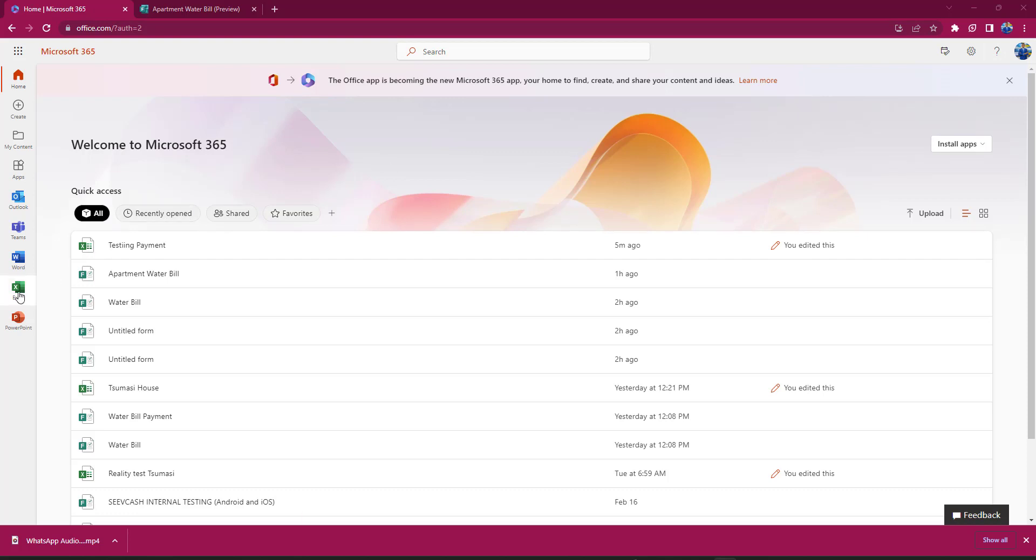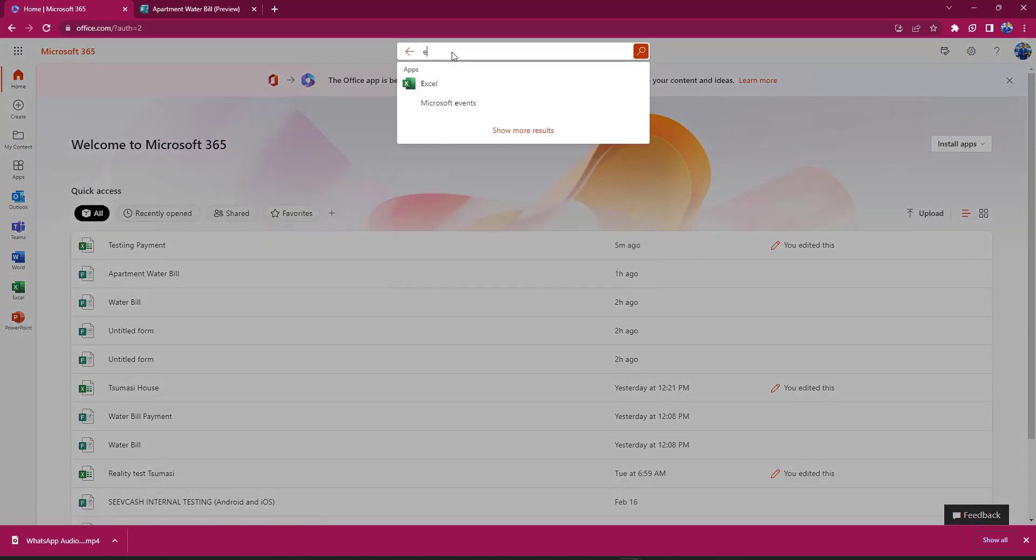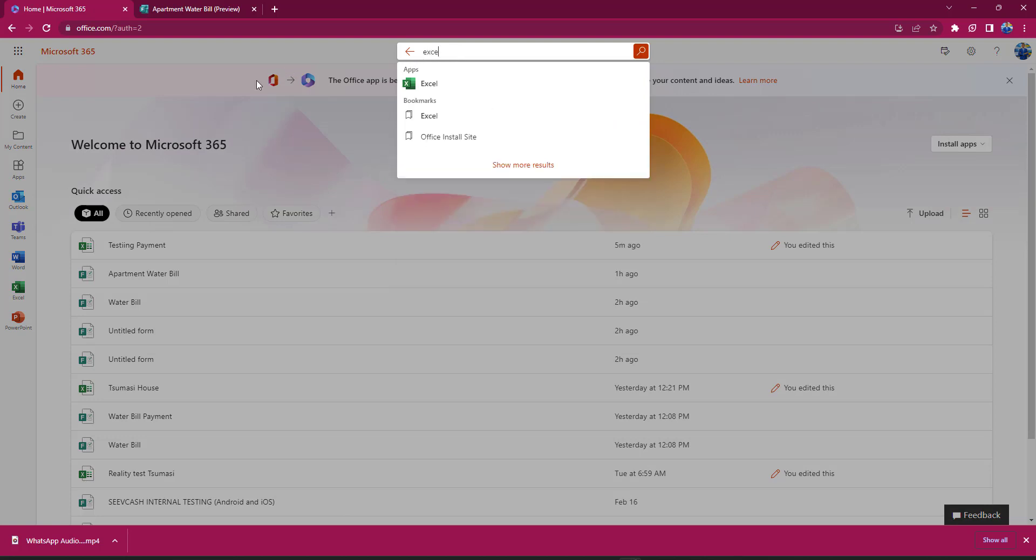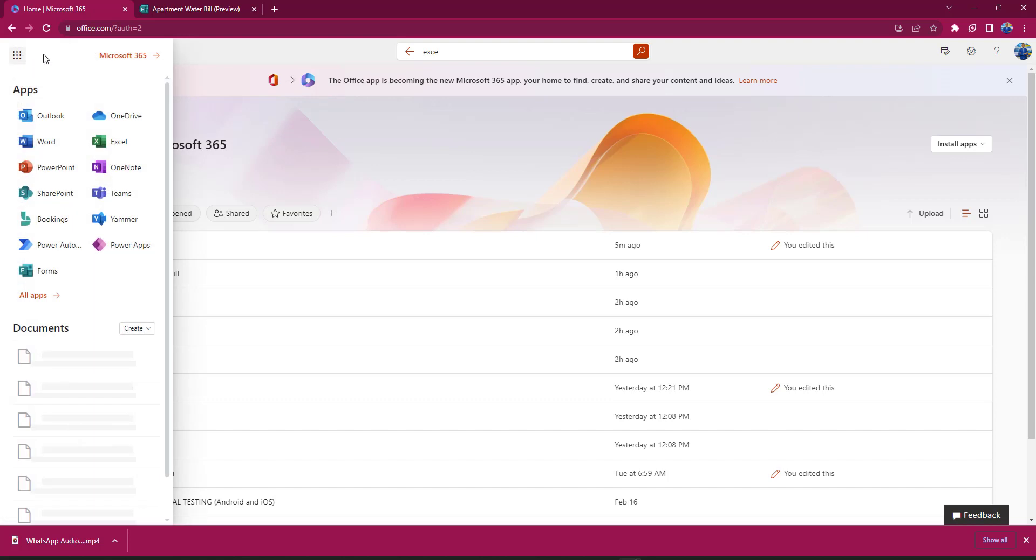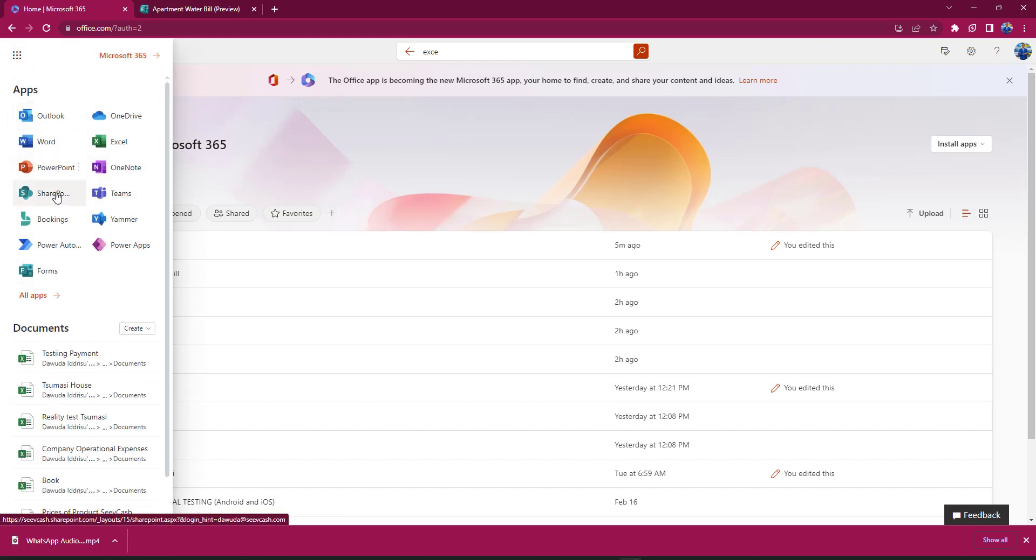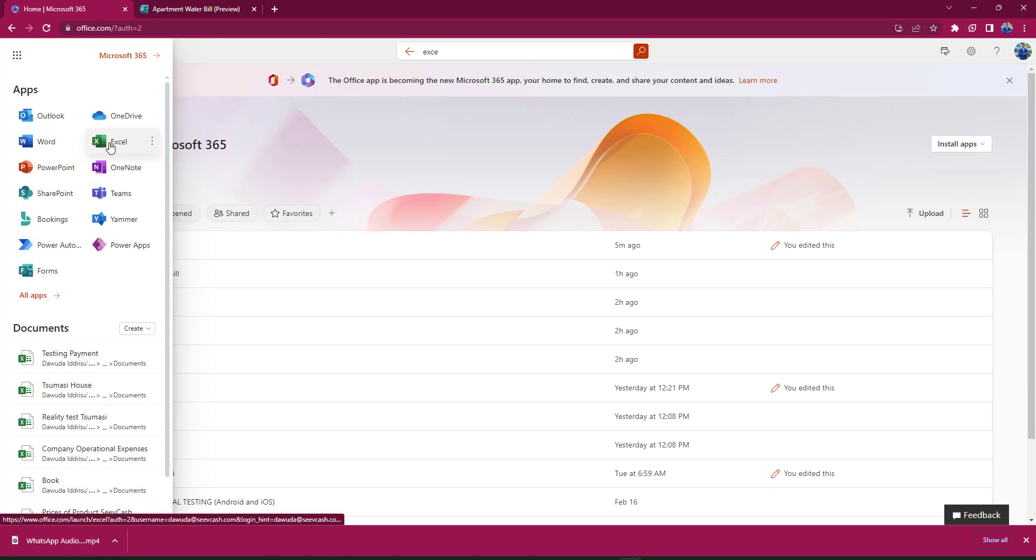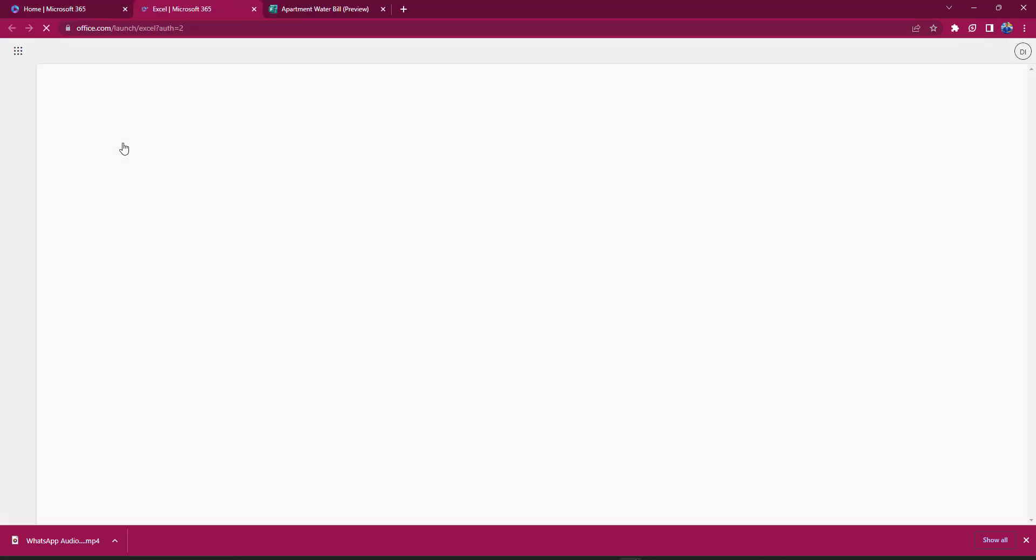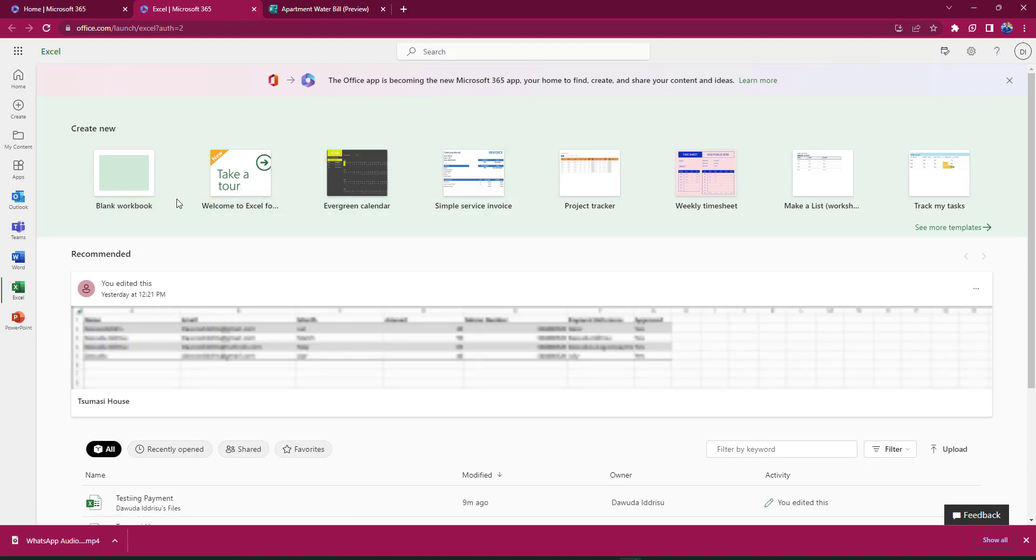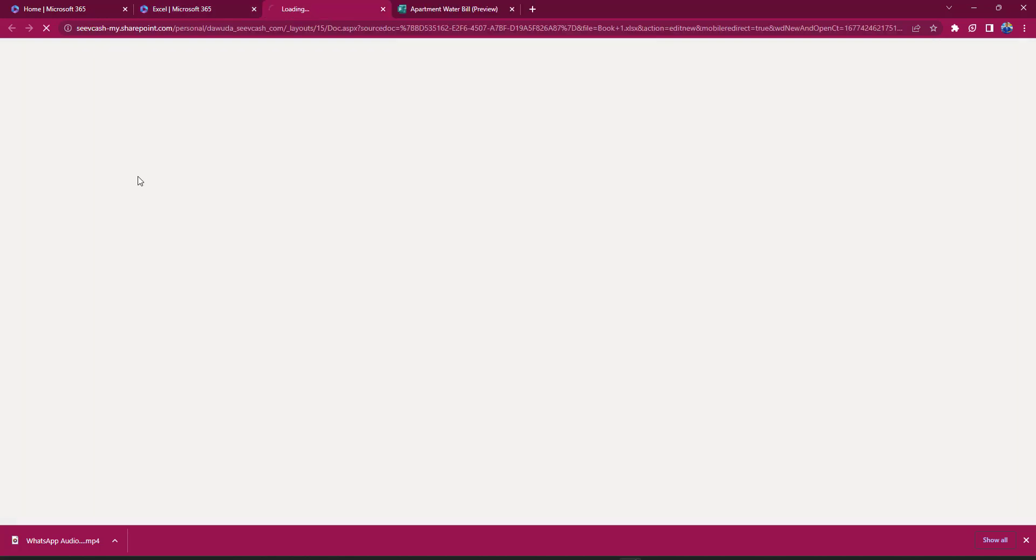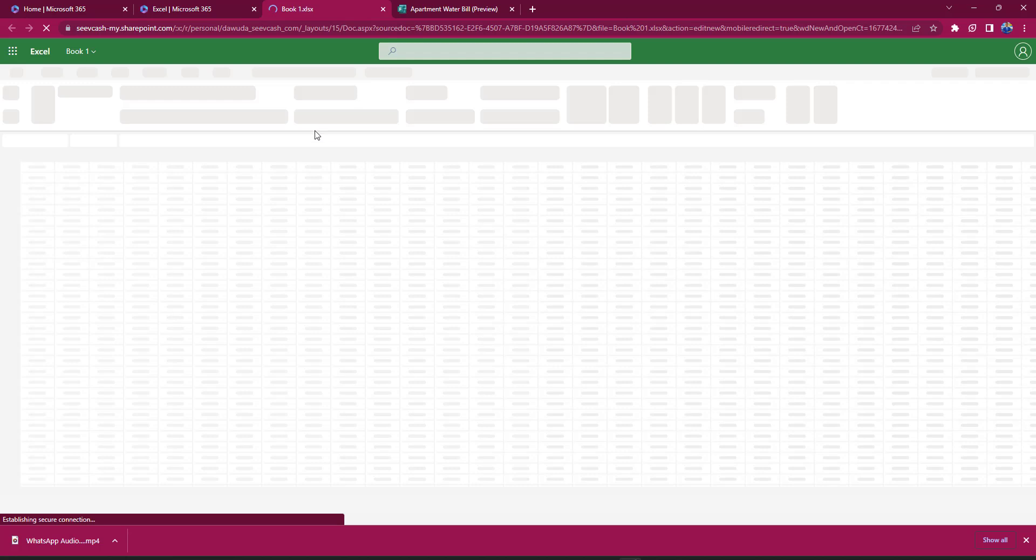I'm just going to type Excel here and Excel pops up, or I can also just look up here to check all the Microsoft apps that I can use. I'll select Excel. Excel will open and it will ask me if I want to use any template or start from a blank workbook. Yes, I want a blank workbook.